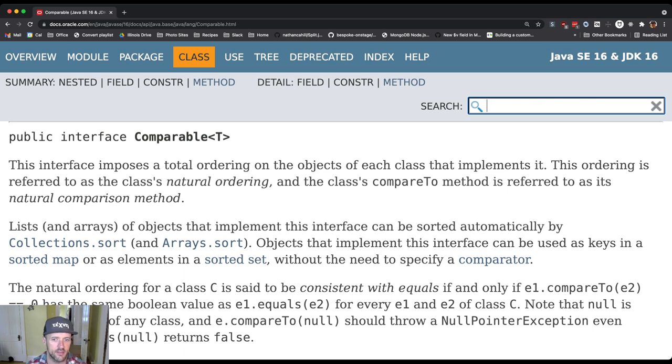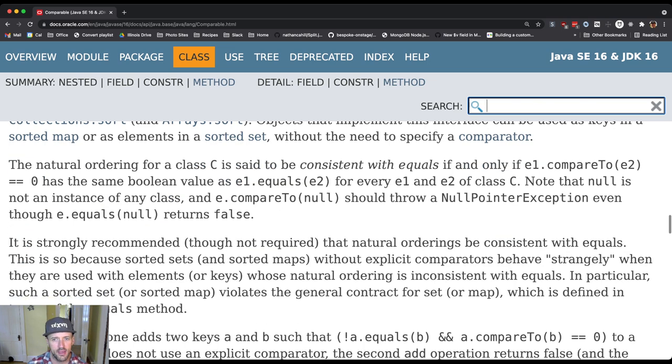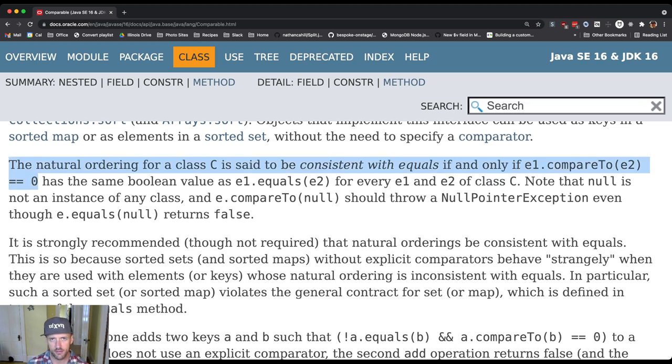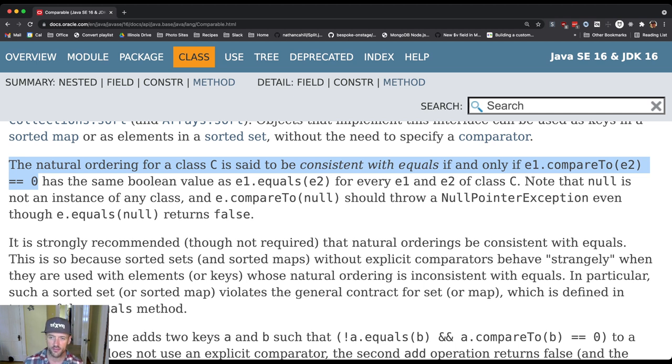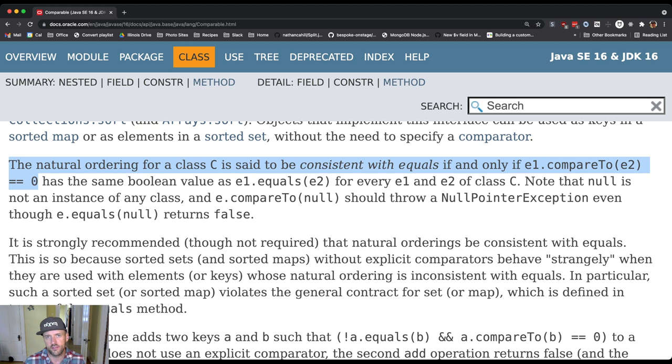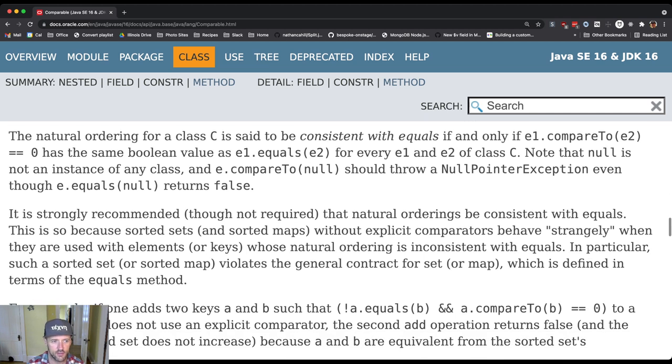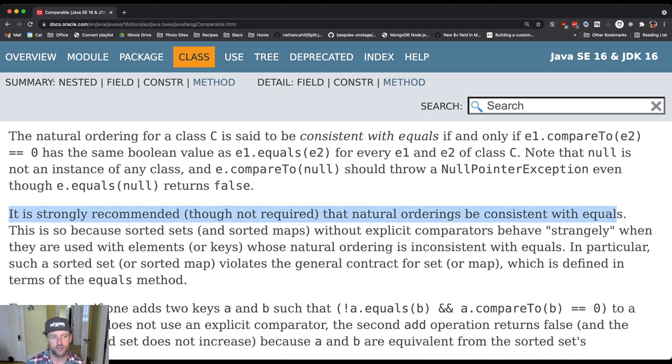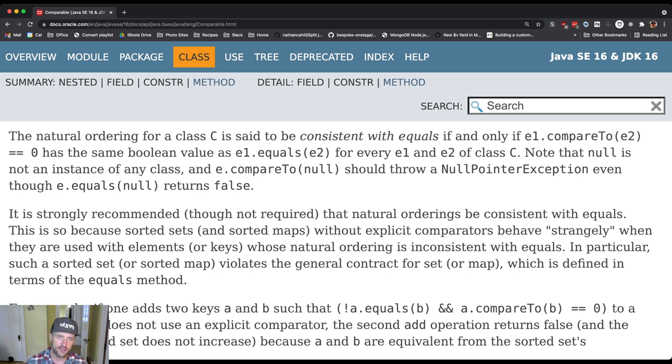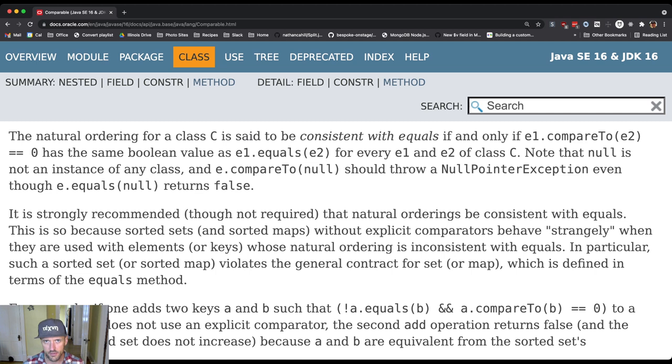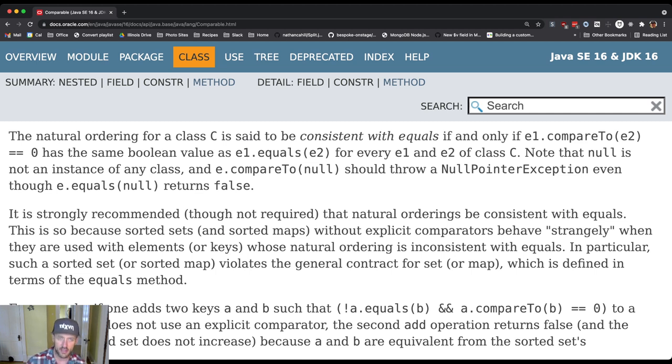You'll see here that there is a note about the relationship with equals. The ordering for a class is said to be consistent with equals if the comparison returns zero then equals is also true. It is strongly recommended, though not required, that natural orderings be consistent with equals. The idea is that the only time compareTo would return zero is if equals is also true, so essentially the two objects are equivalent from their perspective.